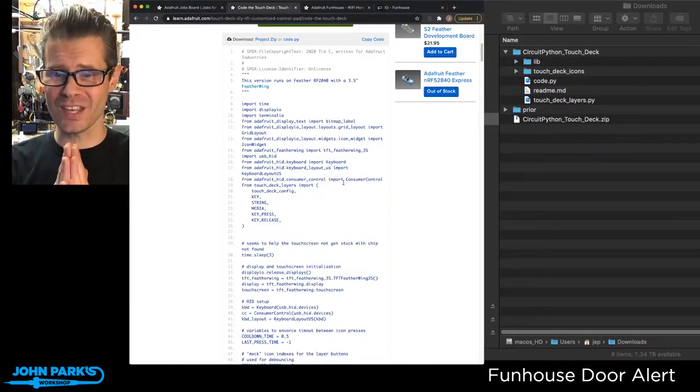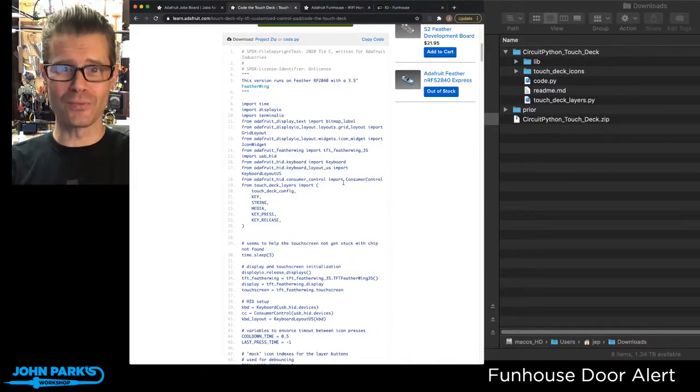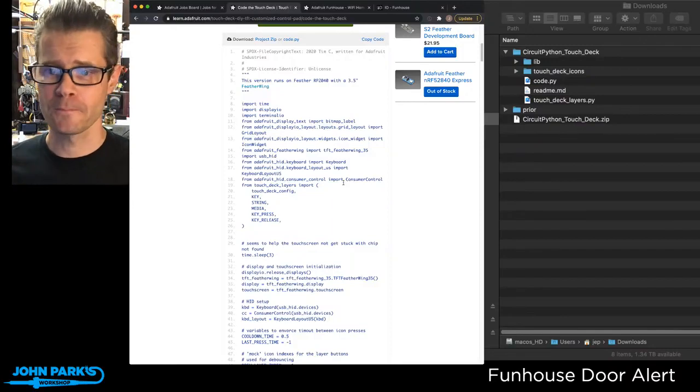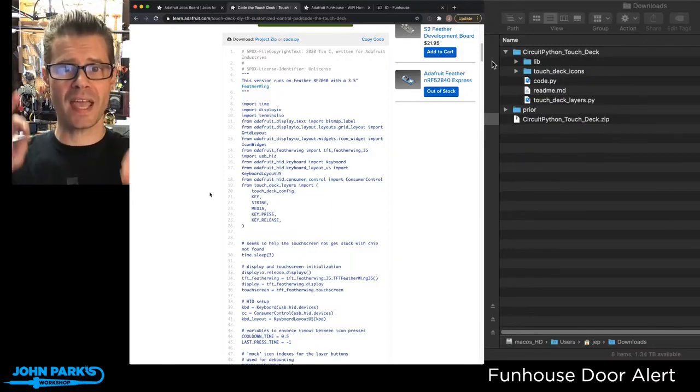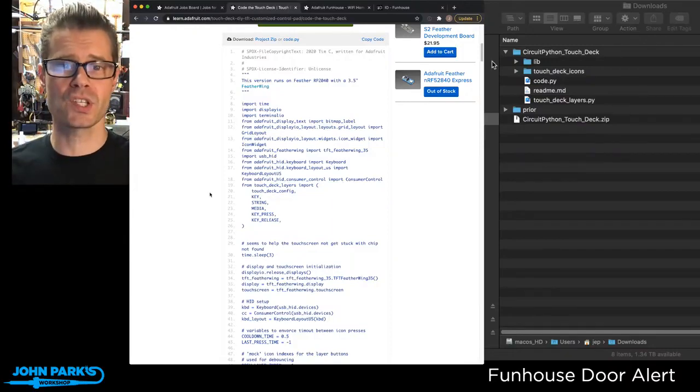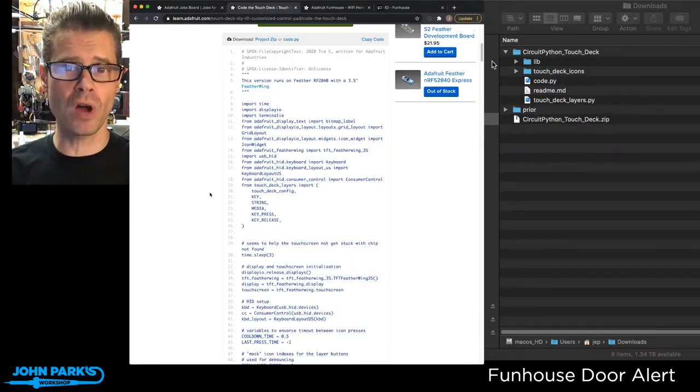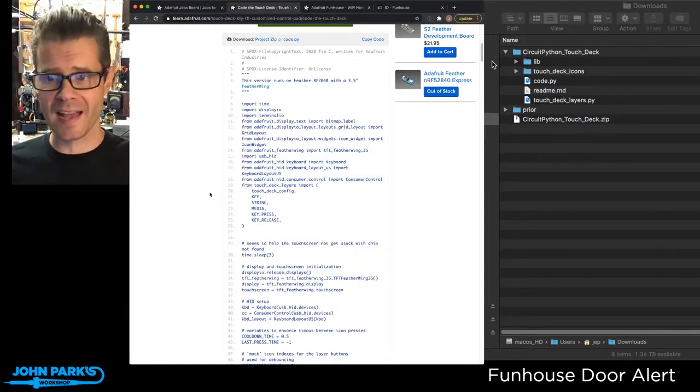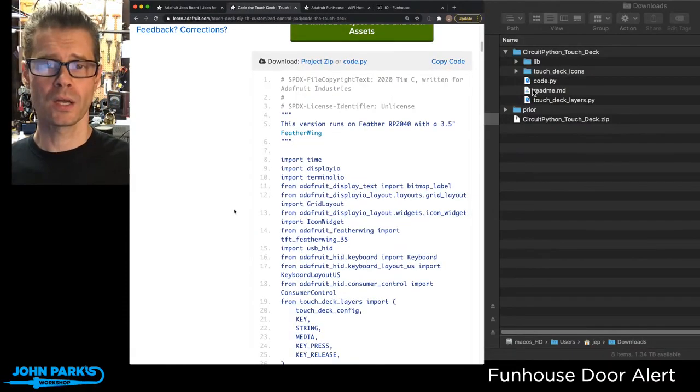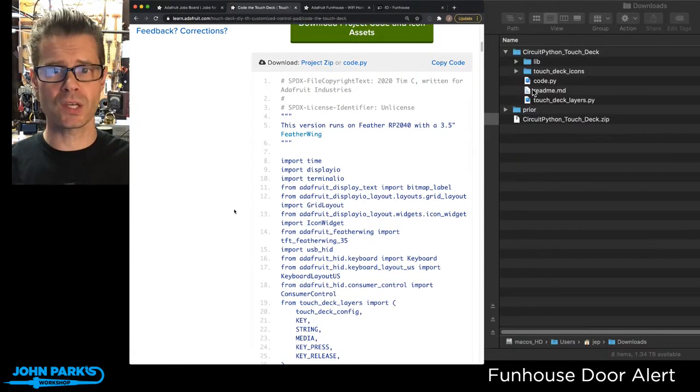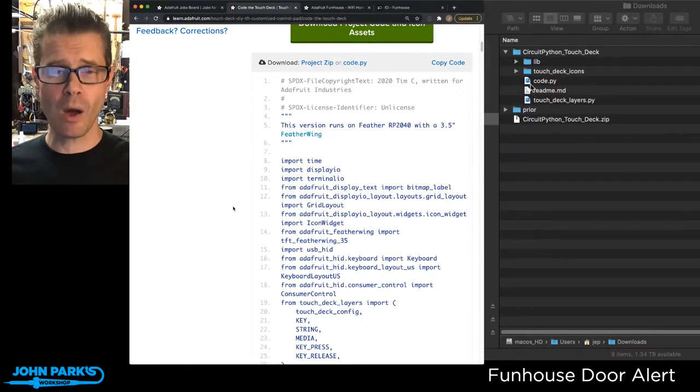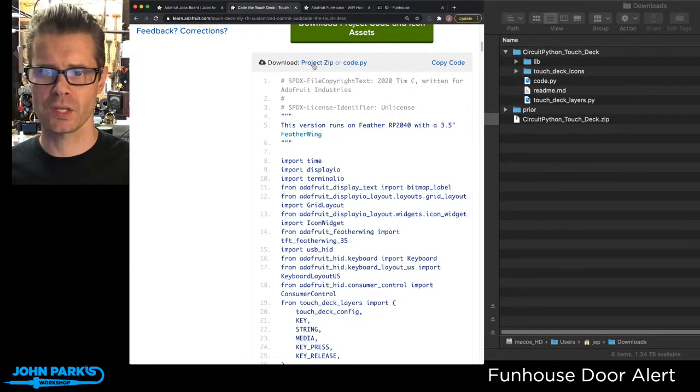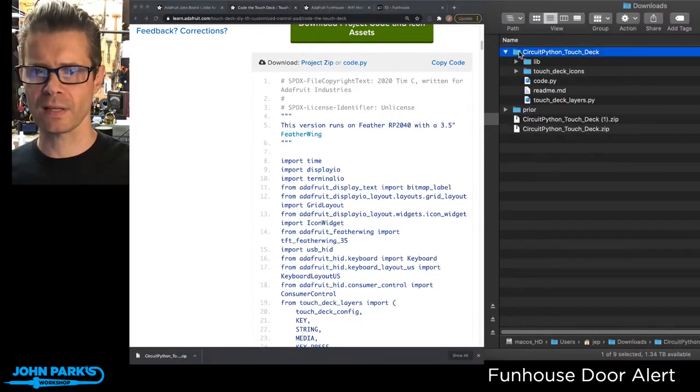We have this BundleFly project bundler that goes and collects all the libraries that you need to run a given piece of code and all of the assets. Gone are the days of separately copying things over. Now all we do is click on this project zip link.